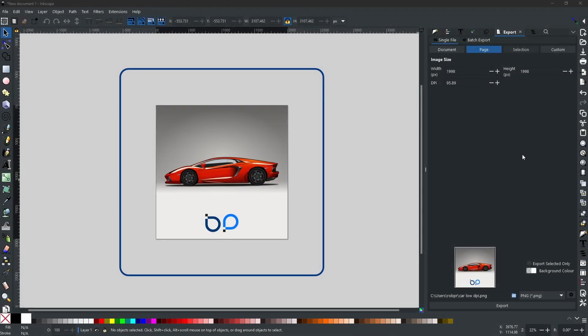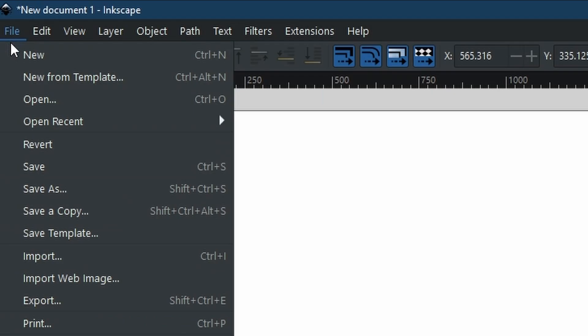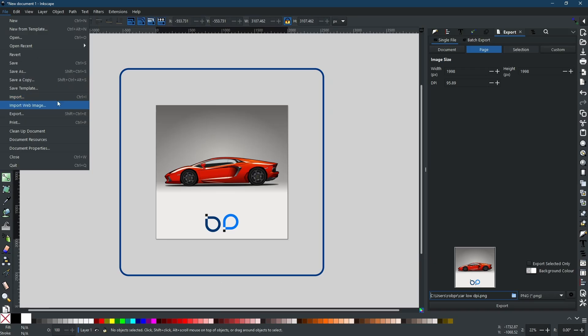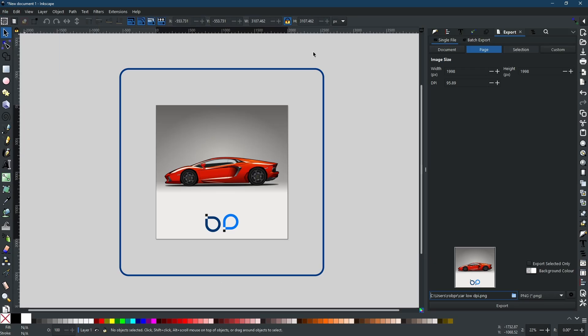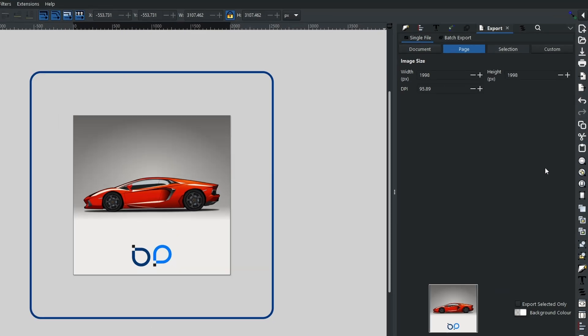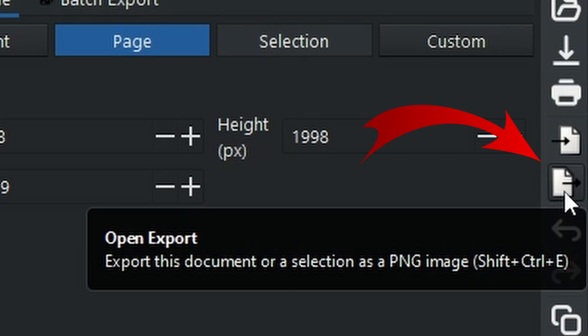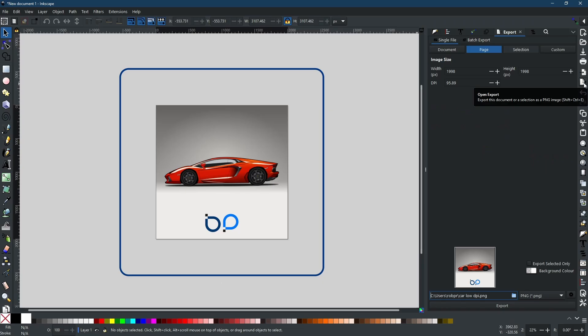In order to open this menu here that you can see on the right-hand side, you can go to File and Export. Alternatively, you can use the toolbar which is normally at the top, but if you're running the same version 1.04 of Inkscape it will be down the right-hand side here. Look for the little icon with the page and the arrow pointing to the right. It will say Open Export, export this document or a selection as a PNG image. Click that and you will get this window open here.